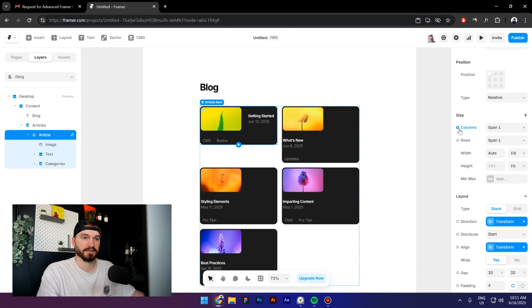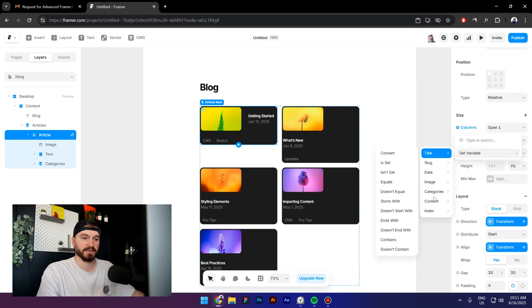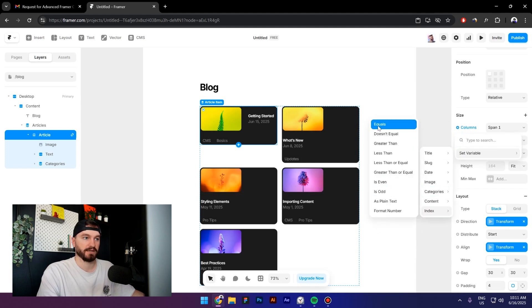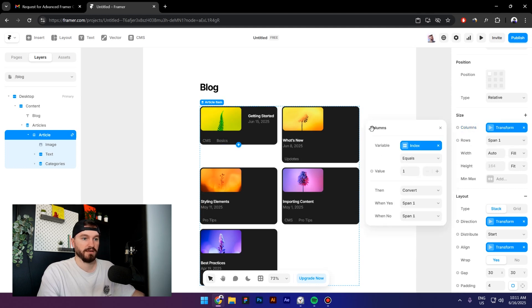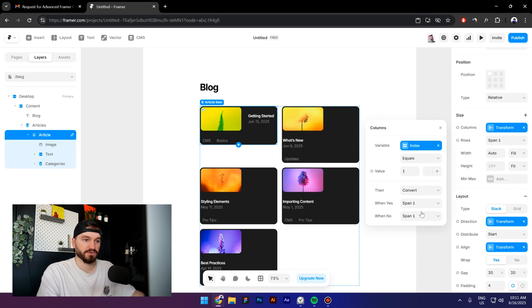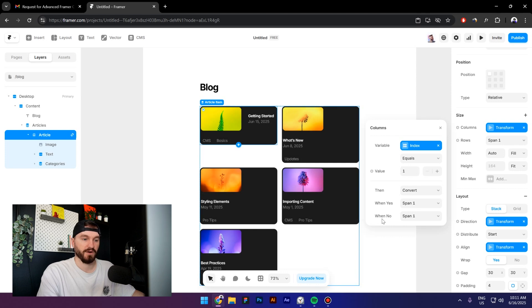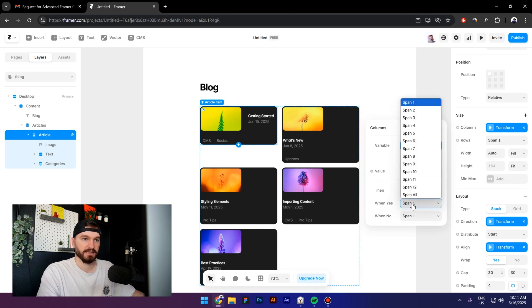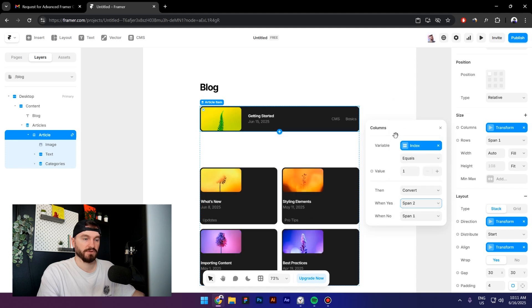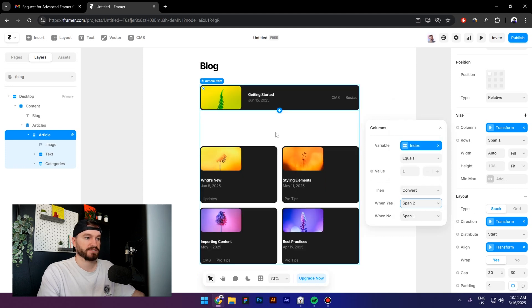So click on this icon right here, set variable, and again set Index Equals. Now what I'm going to do is change the layout of the first card, so I'm going to make it wider. How can I do this? Go to When Is and then change the span to two. Now as you can see, we have four cards that look the same and then we have one card that looks like this. Select the article and make sure that we use the height from Fit to Fill.